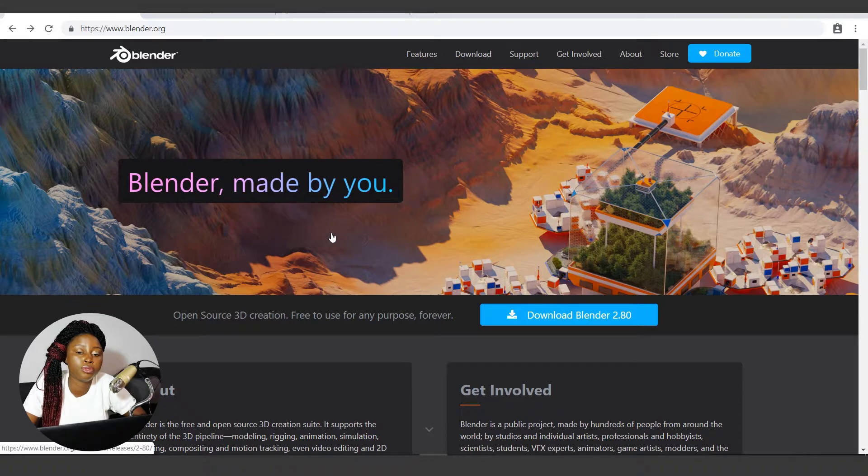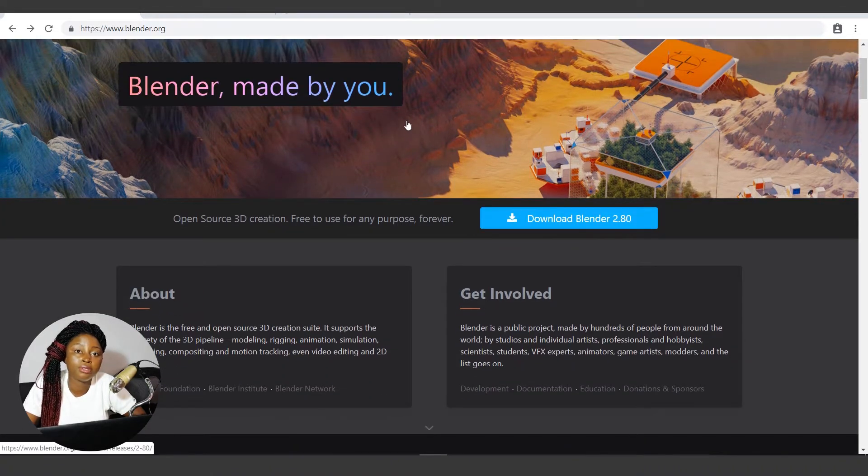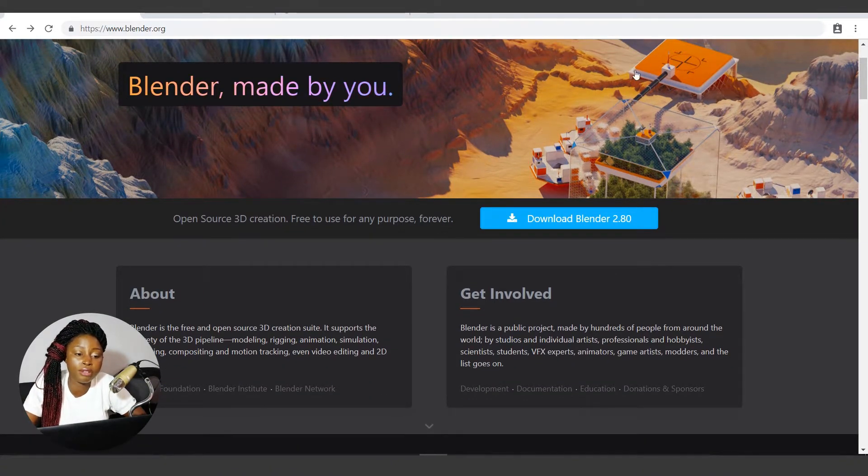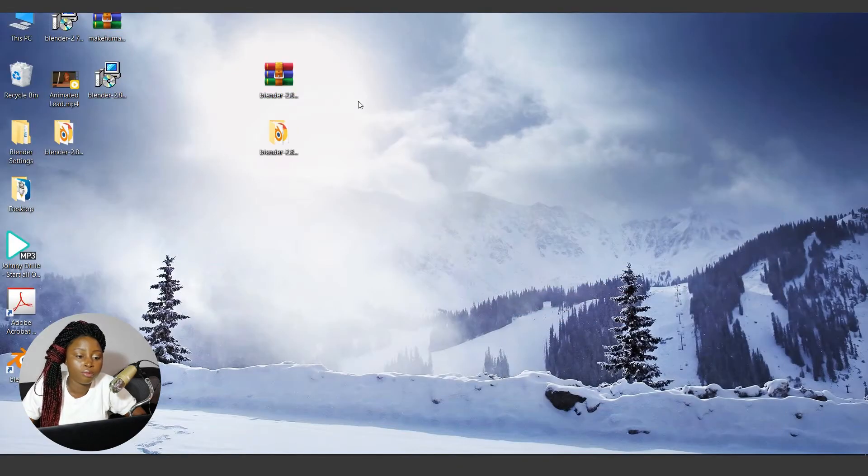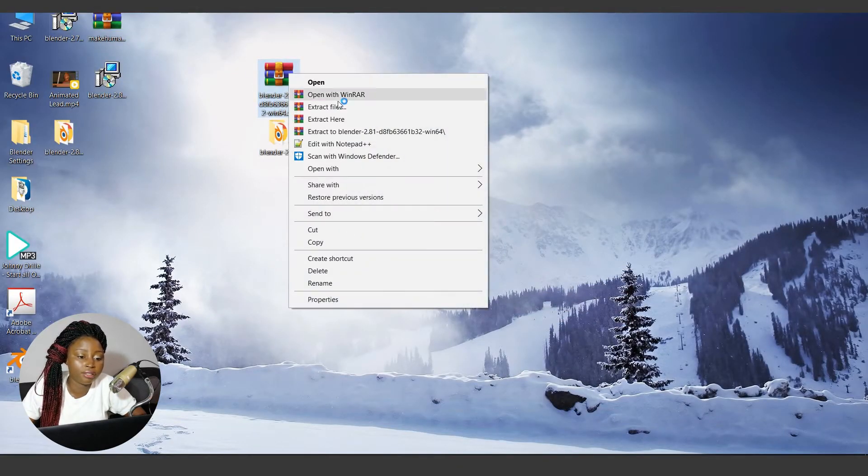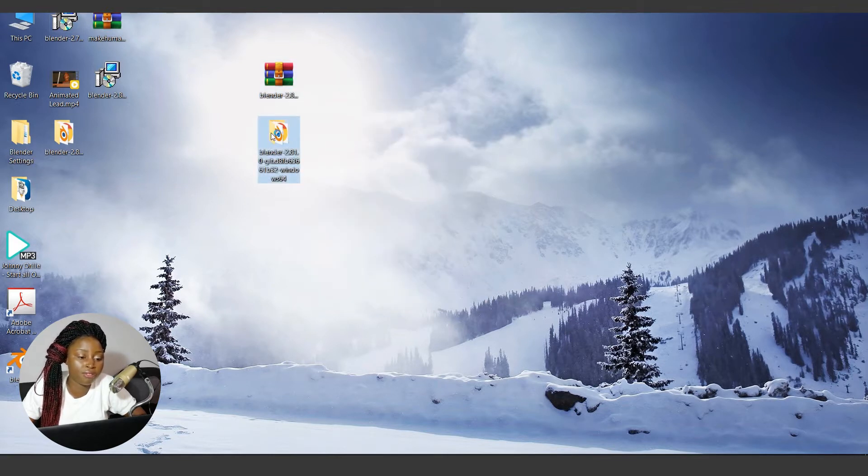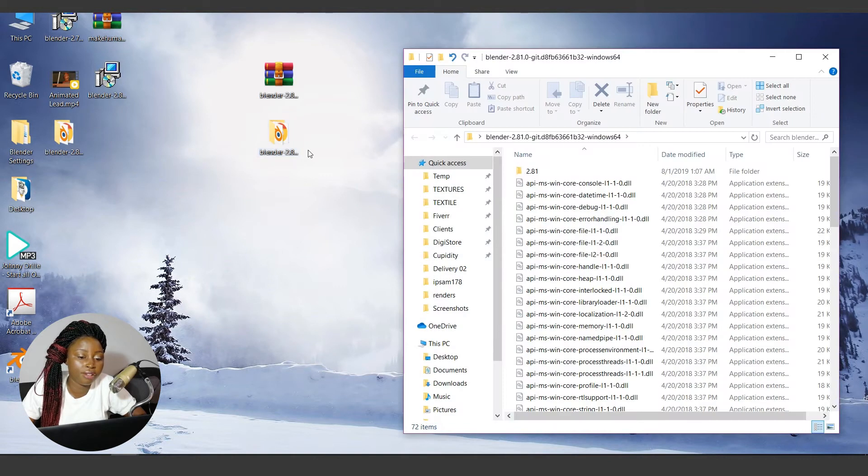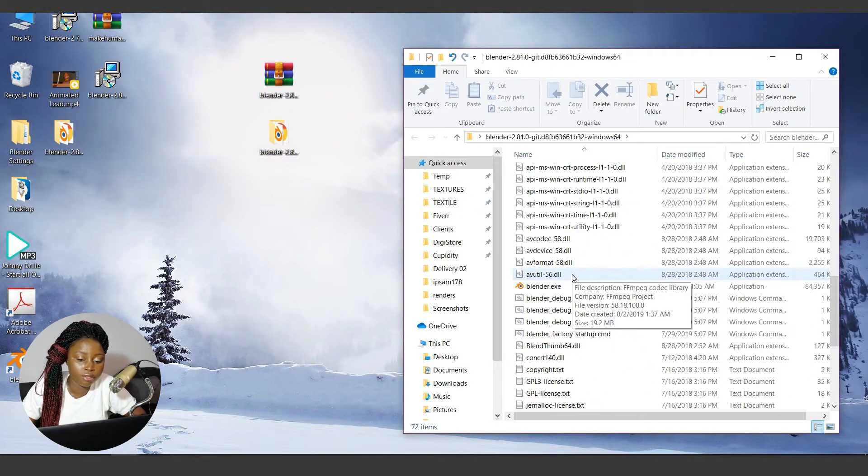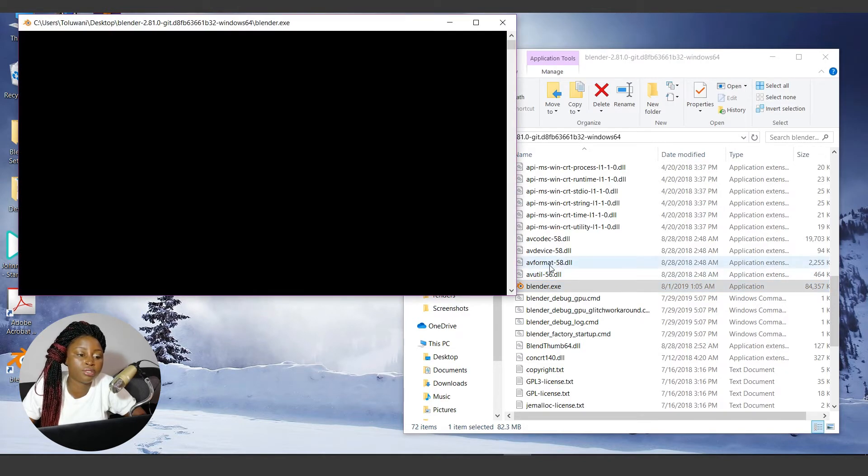That's how you get those three installations. When you finally download any one of them, mostly they are zipped files. Just right-click to extract file or extract here. Right now I have Blender 2.81. I've already extracted it. I have to double-click, search for blender.exe, and launch it.